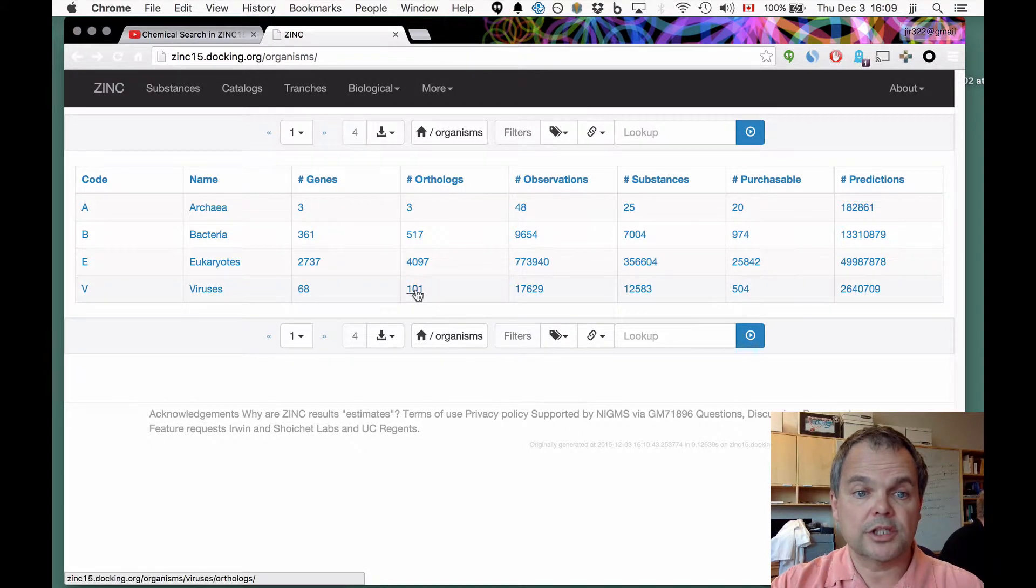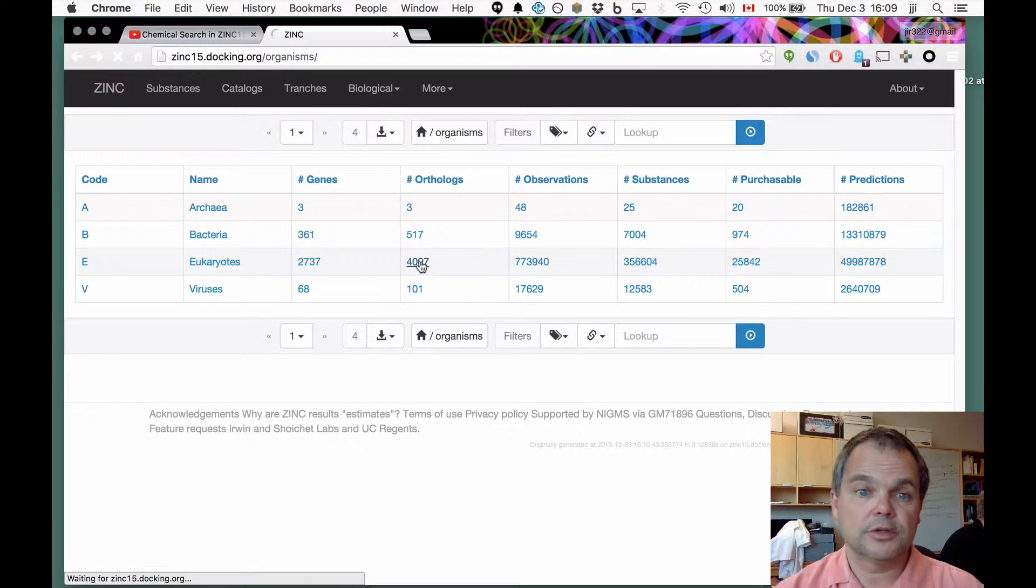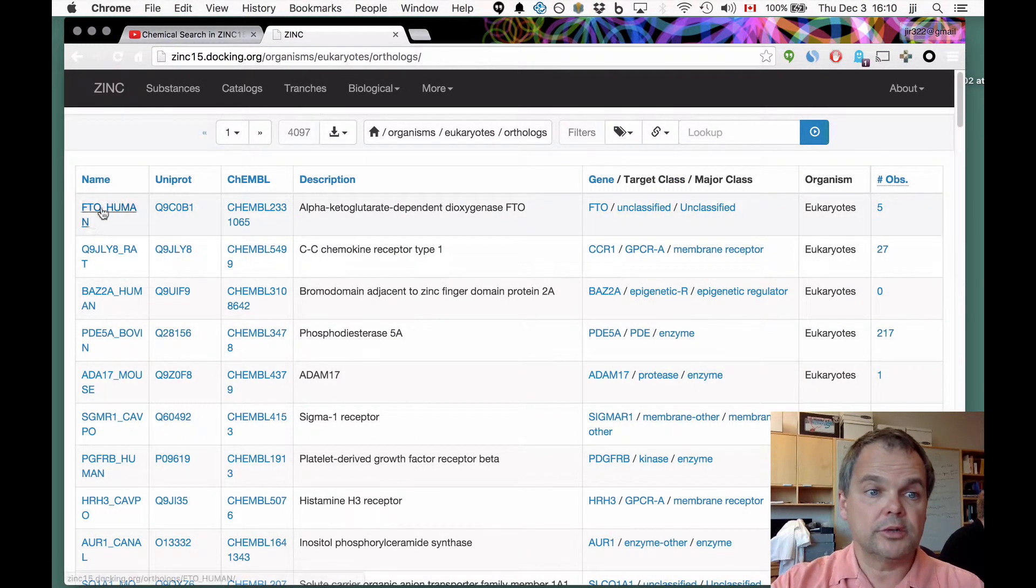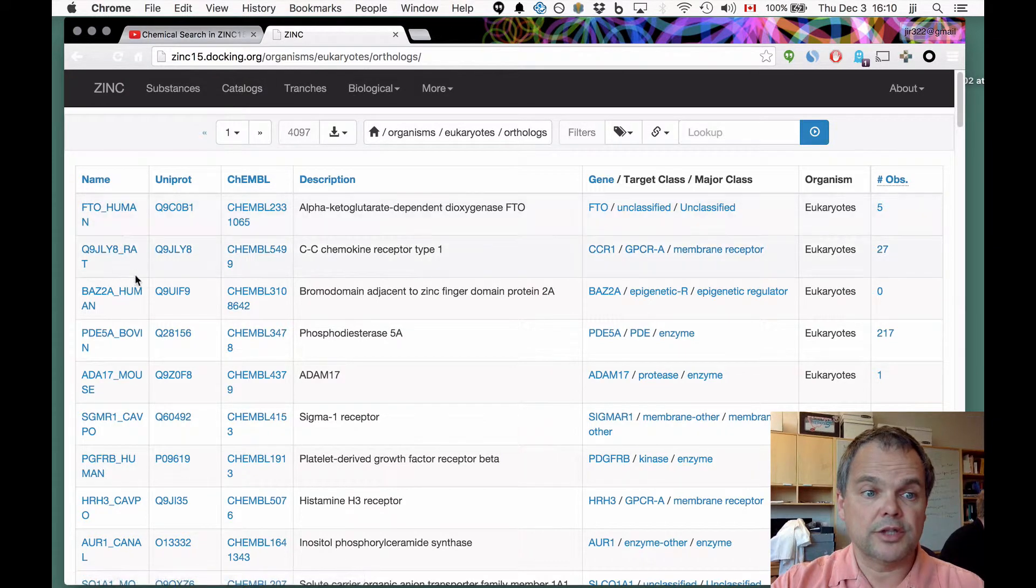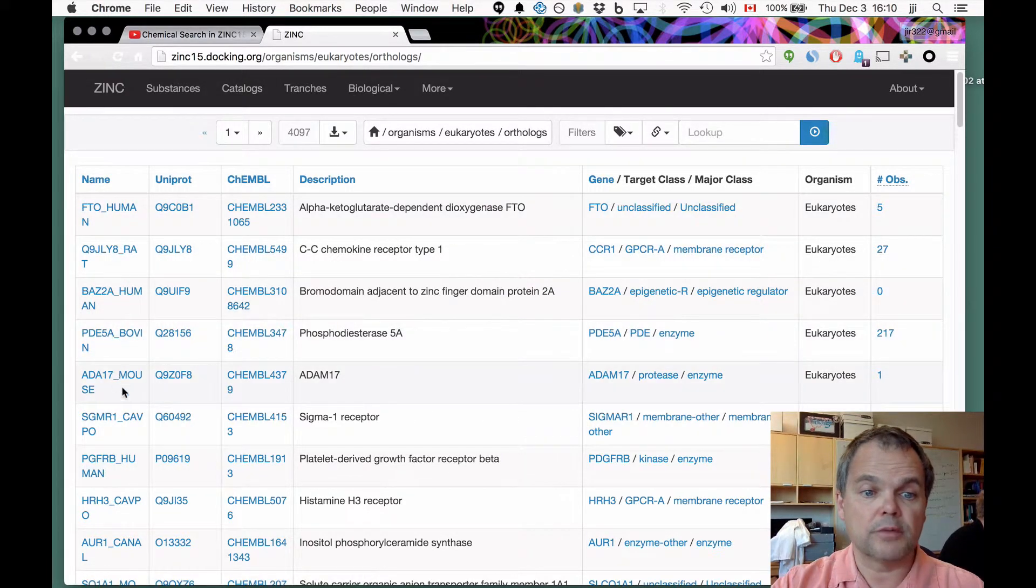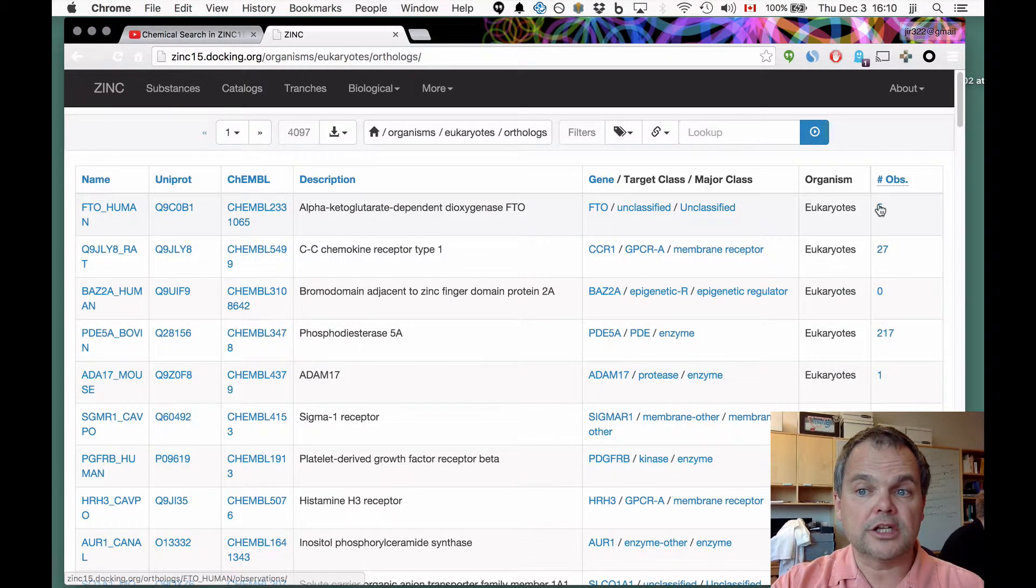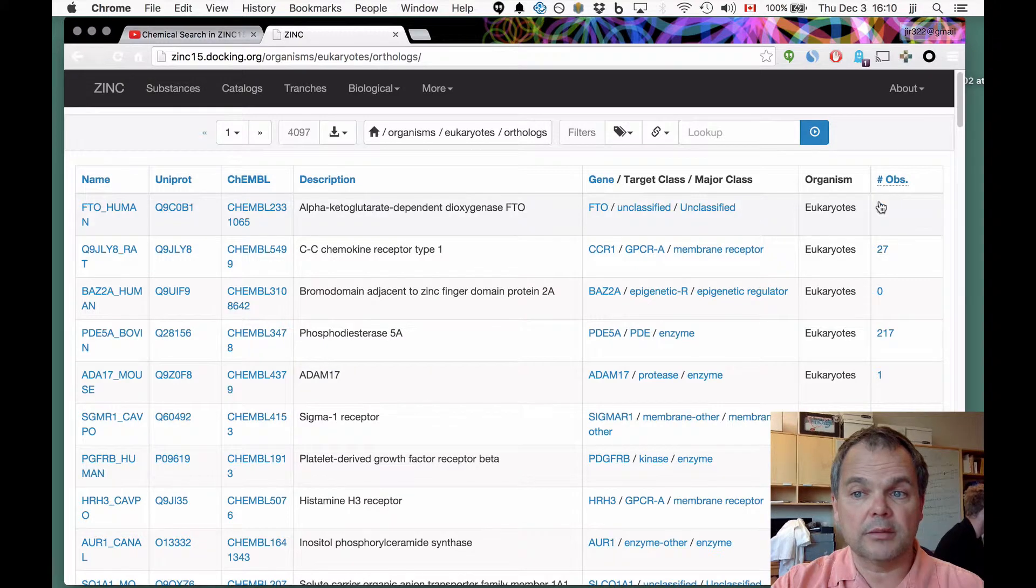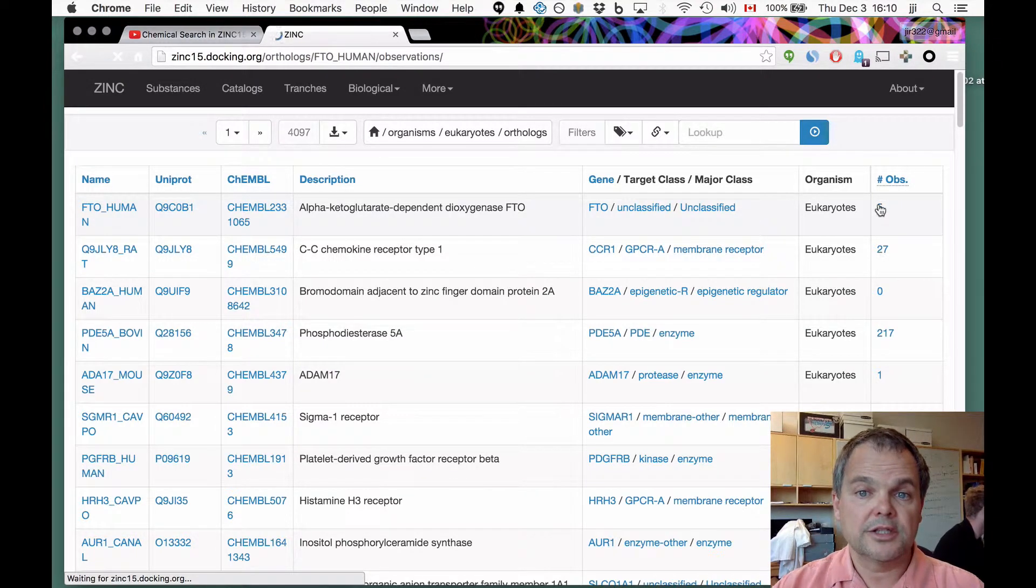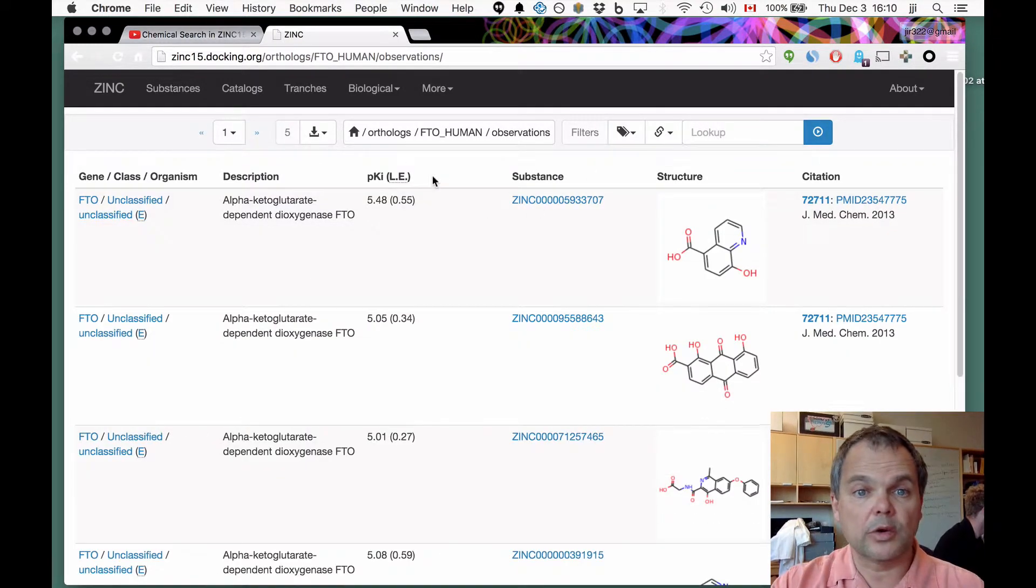Similarly, if you want to see what are the orthologs for these eukaryotic genes, you simply click on the list of orthologs, and now it takes you and it shows you that there's underscore human, underscore bovine, underscore mouse, and so on. And each of these is a link. And in turn, each of the observations is a link. All these things are clickable. If we click on this, we're now inside orthologs, FTO human observations.